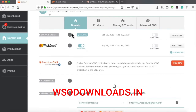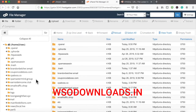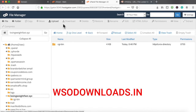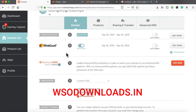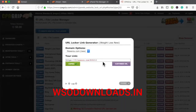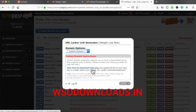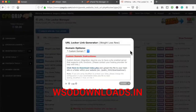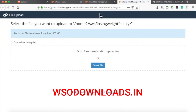That should be fully connected. I'll go to File Manager and find the losingweightfast.xyz folder. Then over in CPA Grip, I can copy the URL. But since Google will detect a direct redirect and won't like that, what we want to do is cloak it by going to Custom Domain Name and clicking 'Click here to download index.php.' I'll save and upload that index.php file.